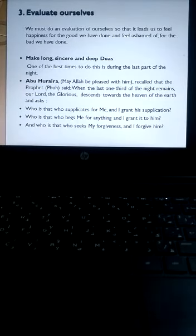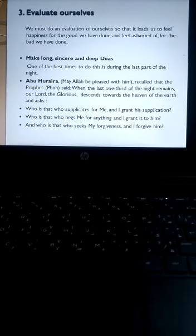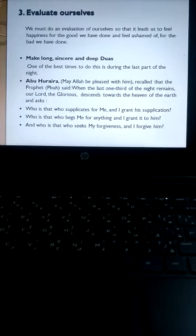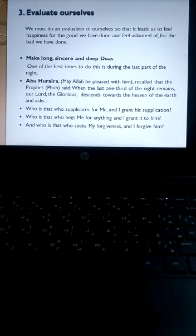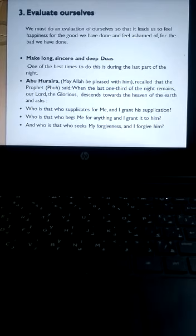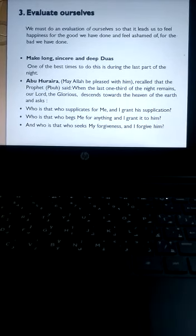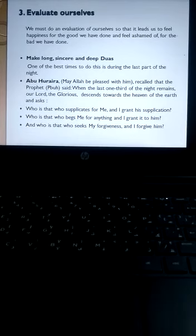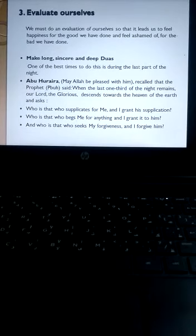Now the third thing we have to pay special attention to is that we have to evaluate ourselves. We must do an evaluation of ourselves, that is introspection, so that it leads us to feel happiness for the good we have done and feel ashamed for the bad we have done.